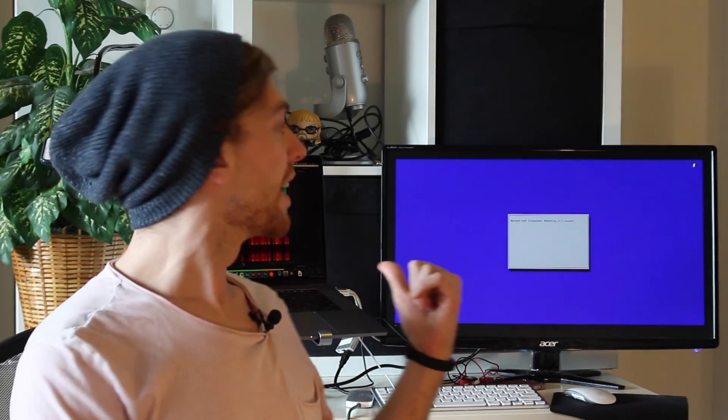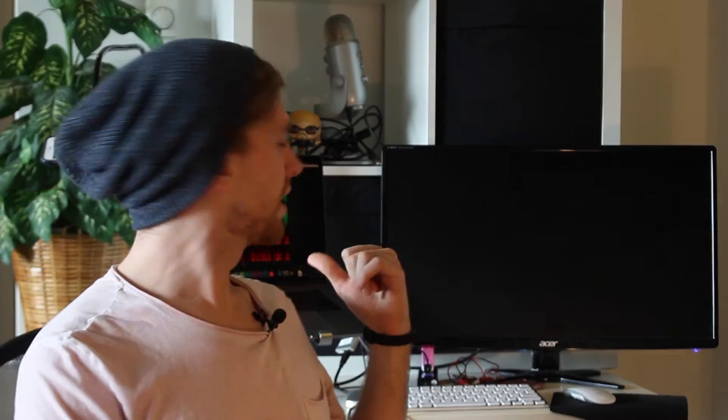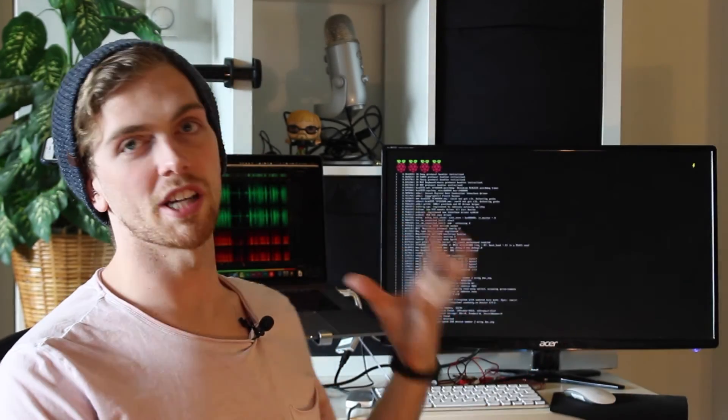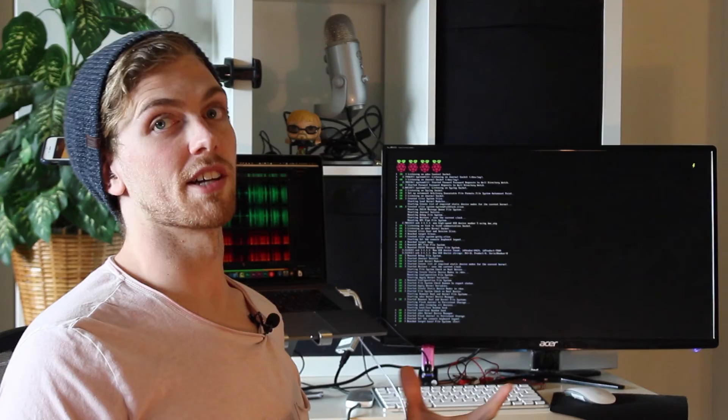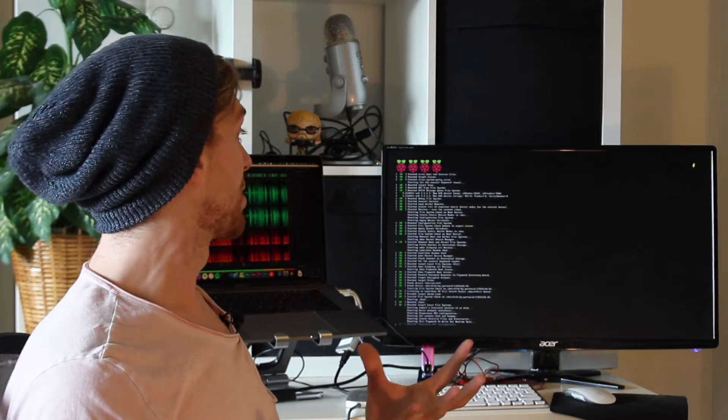And now we should be able to see my Raspberry Pi startup on my monitor over here. It's going to go through the initial configuration and then it should launch into a terminal environment where I can start typing in bash commands.